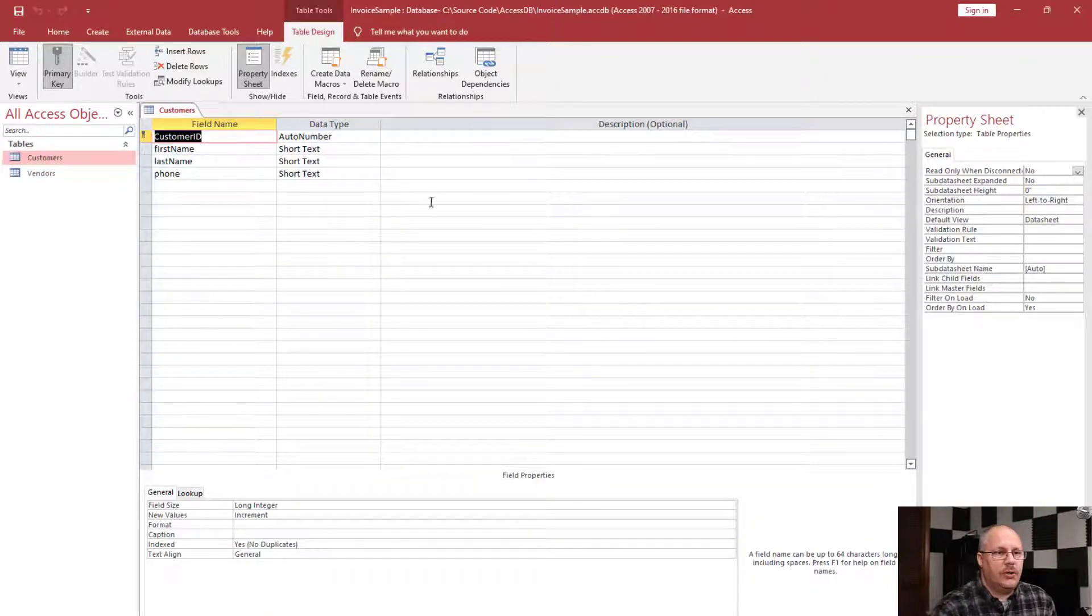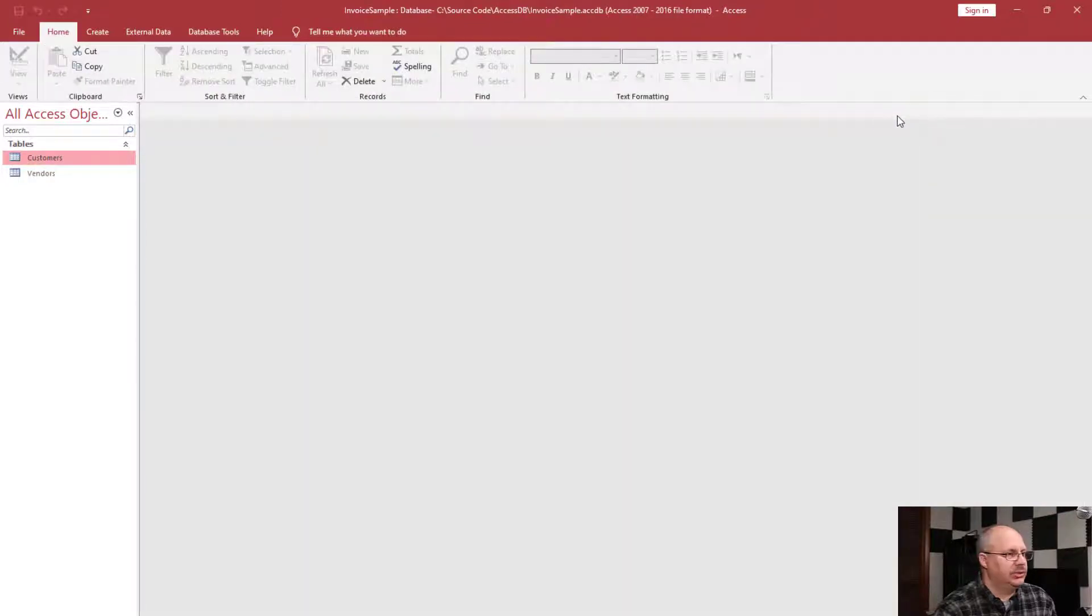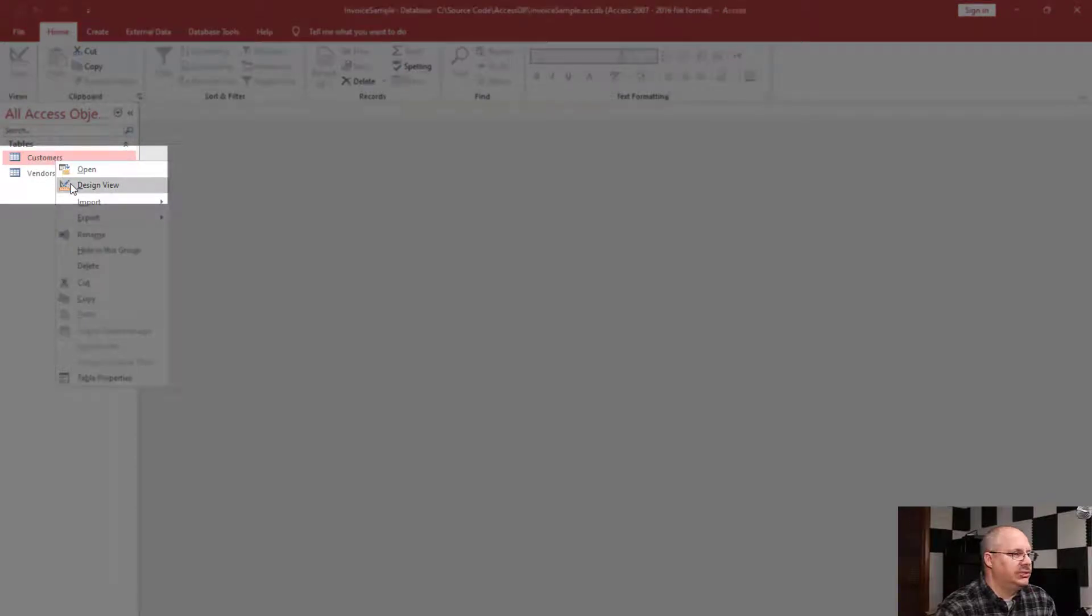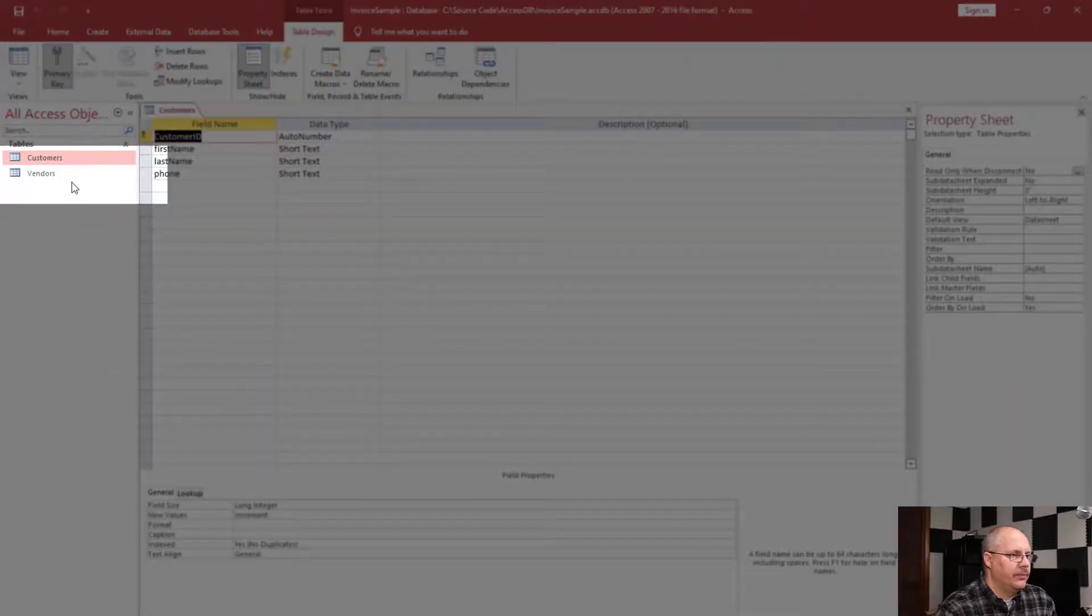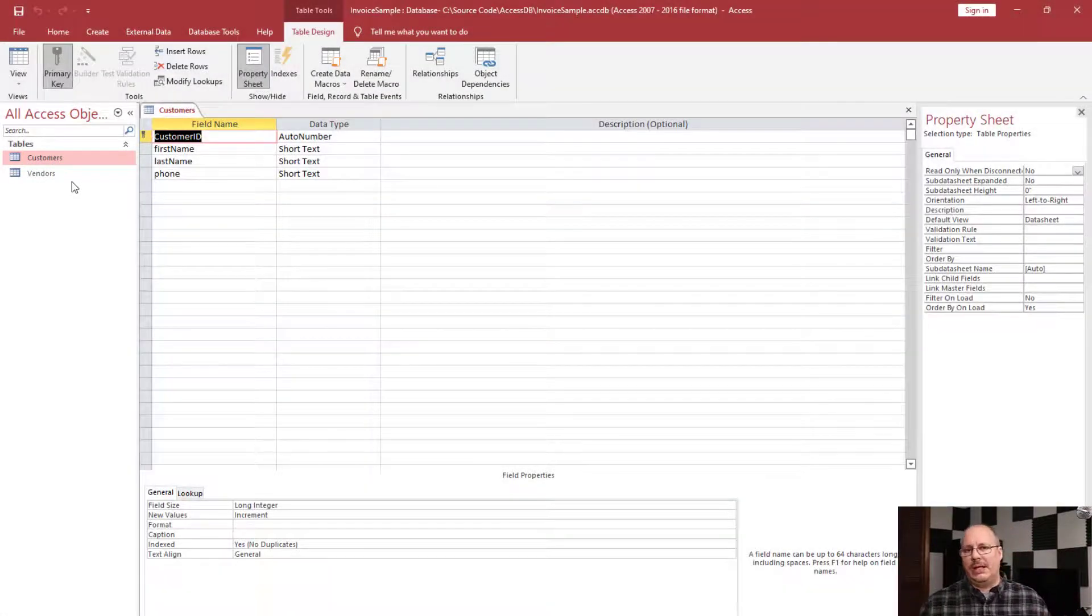The other way, and I'm going to show you this real quick, I'm going to close out this table for my customers. I can right click on customers and choose design view. Both of those work equally well.